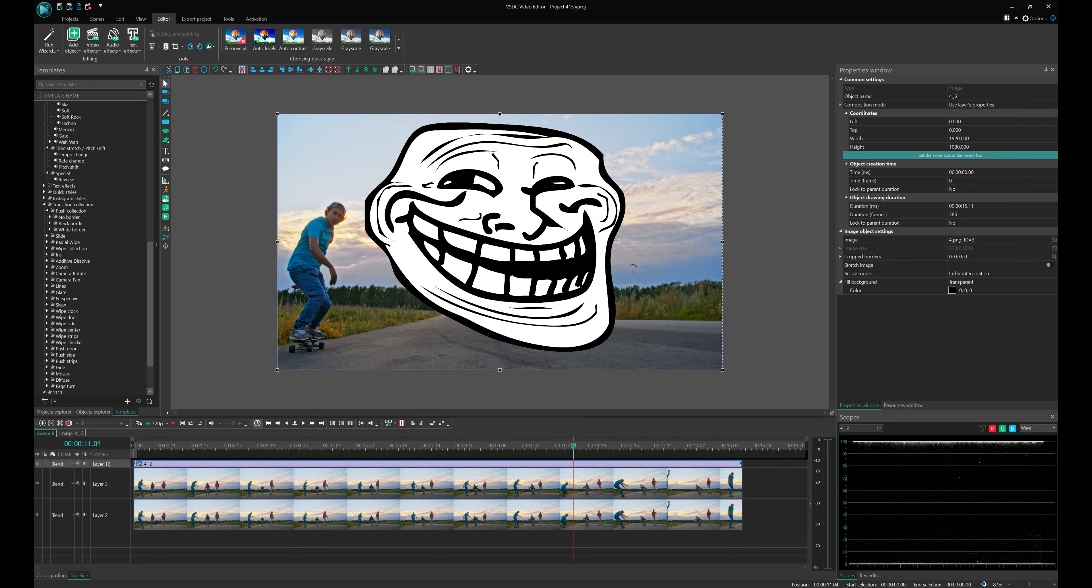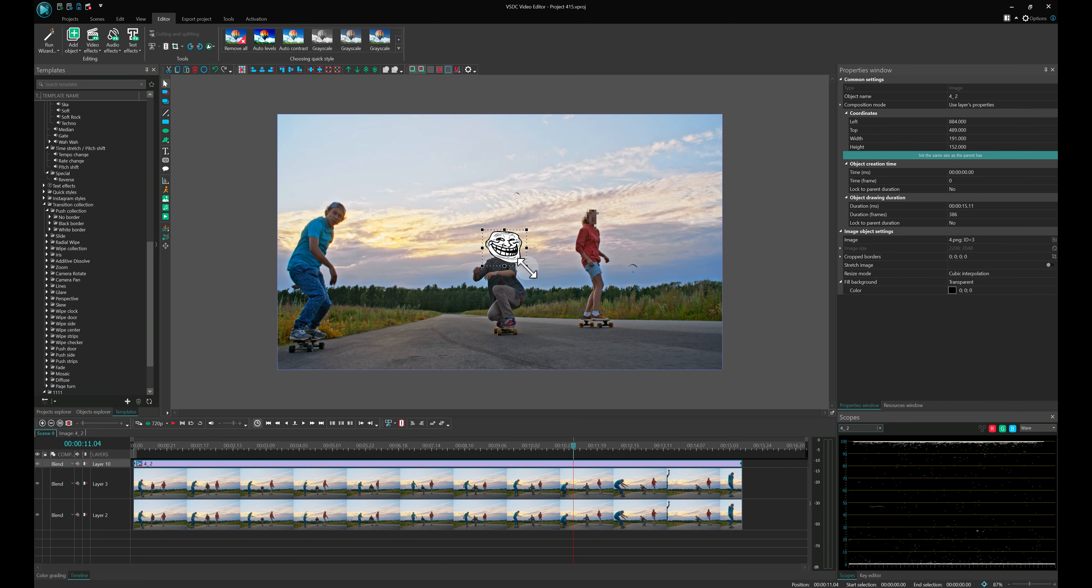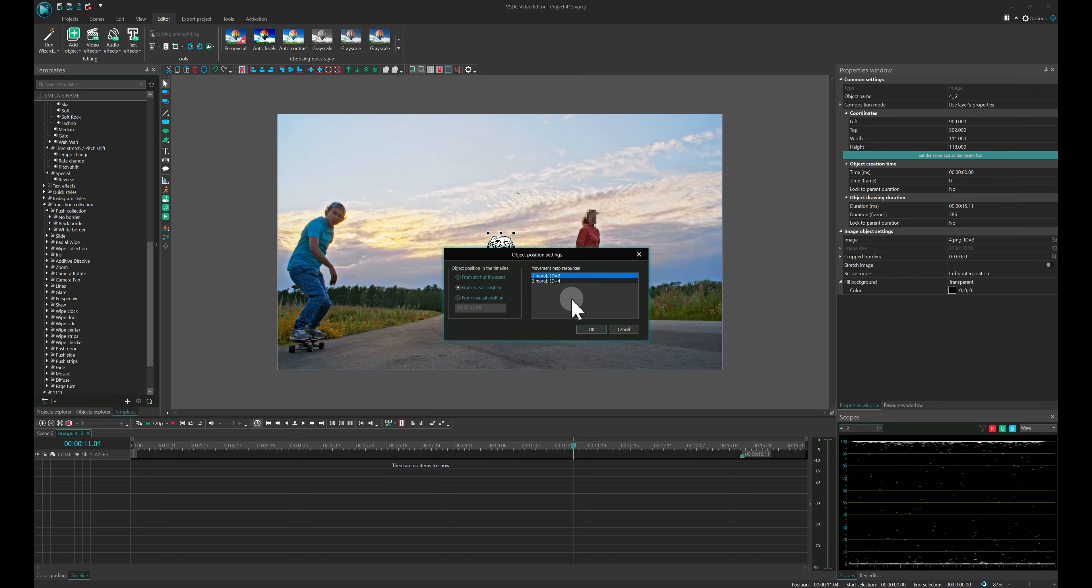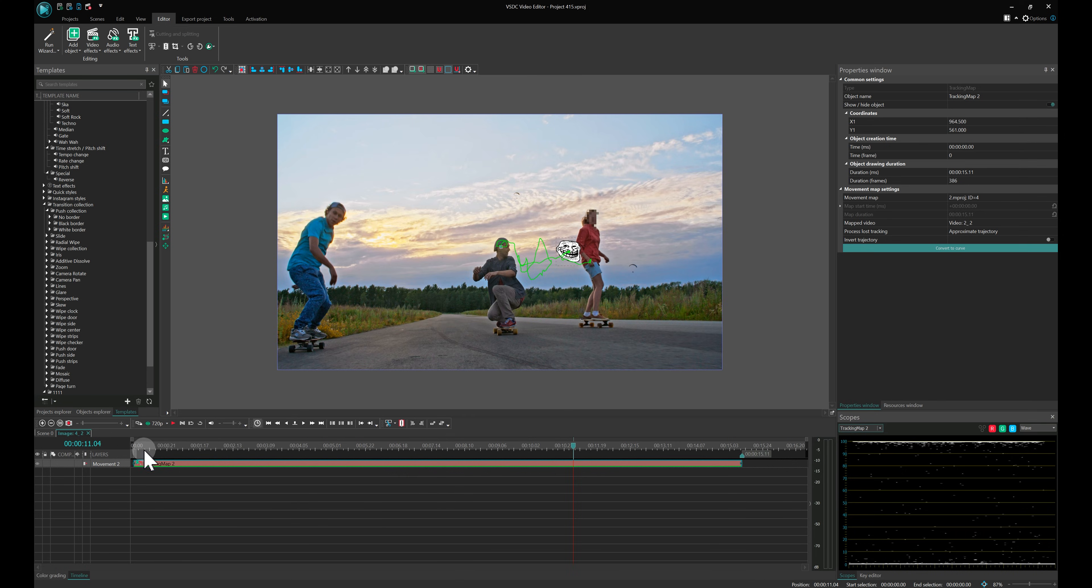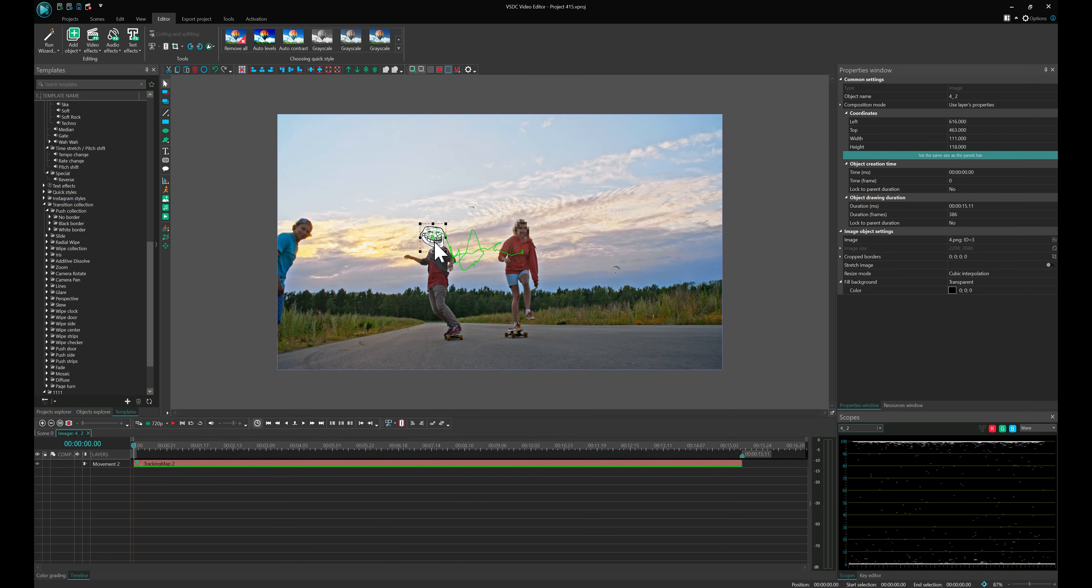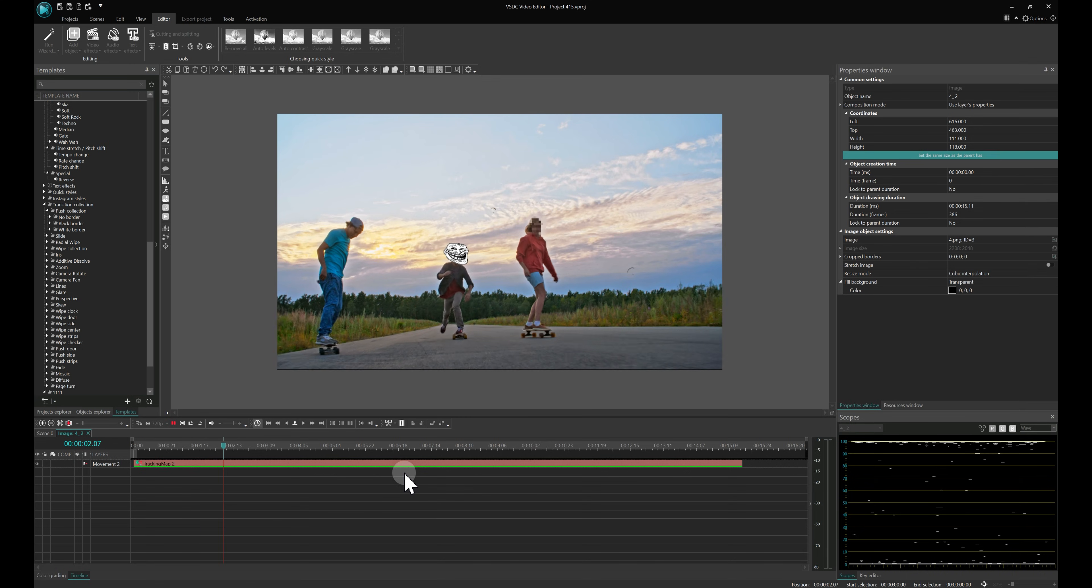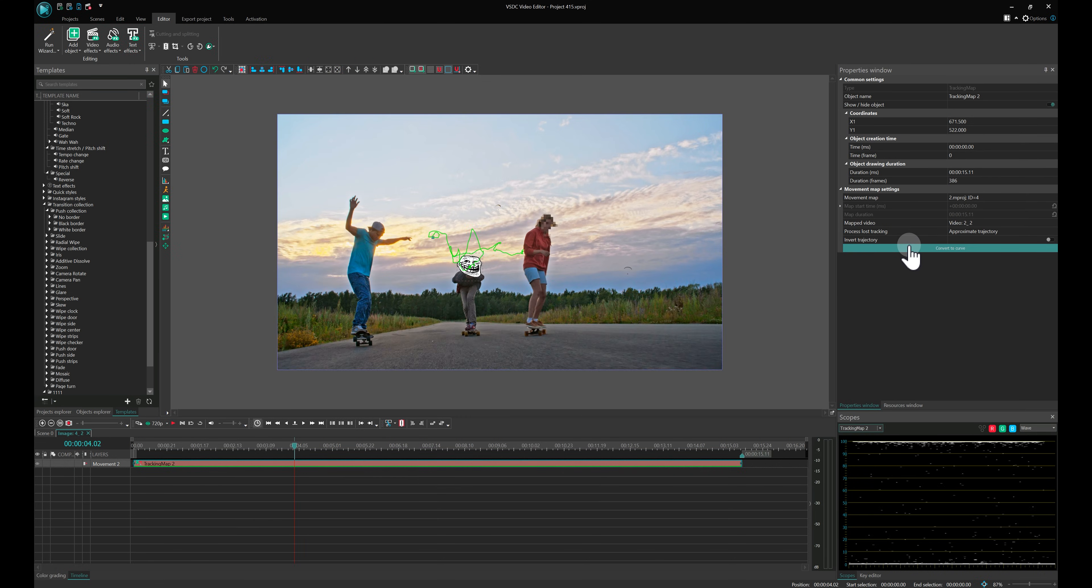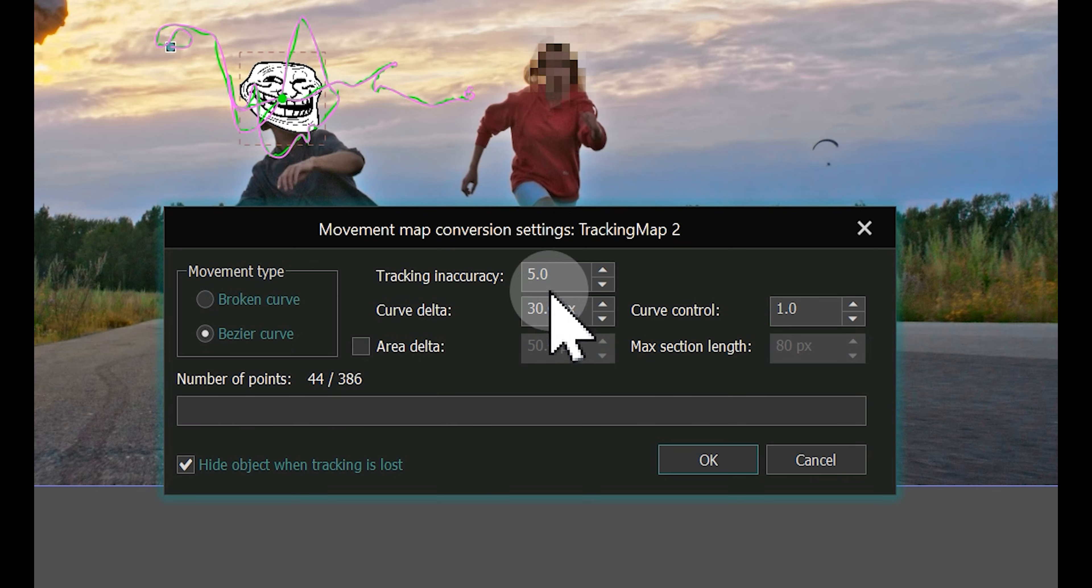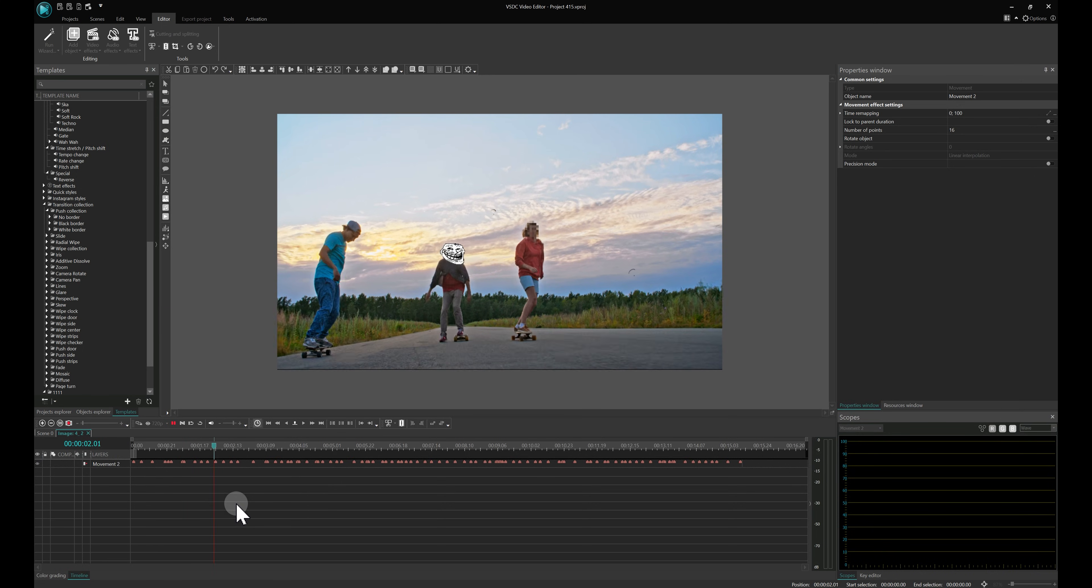Stretch it on the timeline, resize it on the scene and double-click the image to add the saved movement map. Adjust the meme's position as needed. To make the movement smoother, click on the map on the timeline and navigate to the Convert to Curve option in the Properties window. Choose the settings you like or follow our example. Well done!